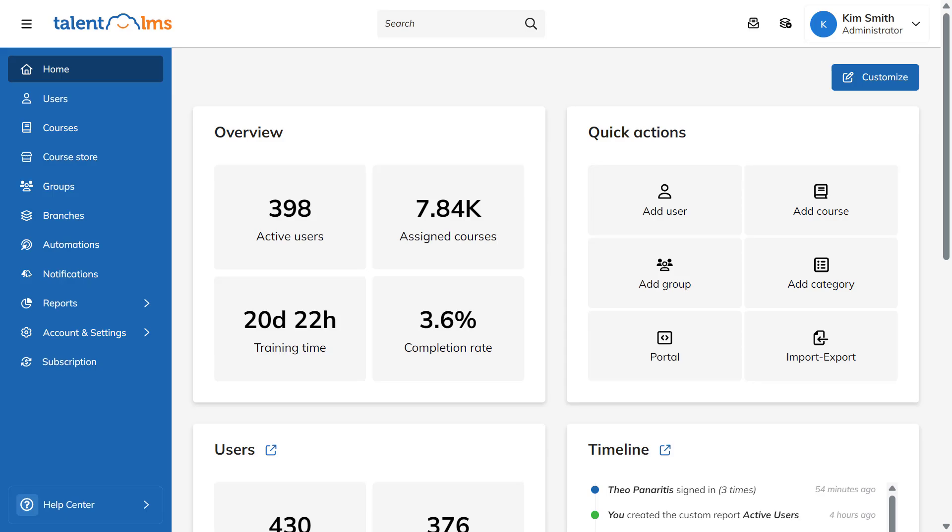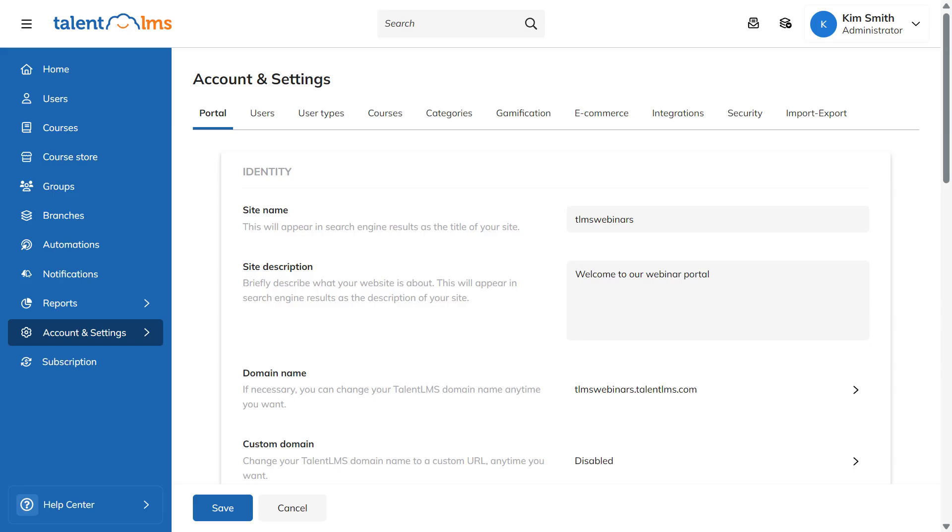Log into your portal as an administrator and navigate to the Portal tab of Account and Settings. From this tab, you can change your portal's name and its description.